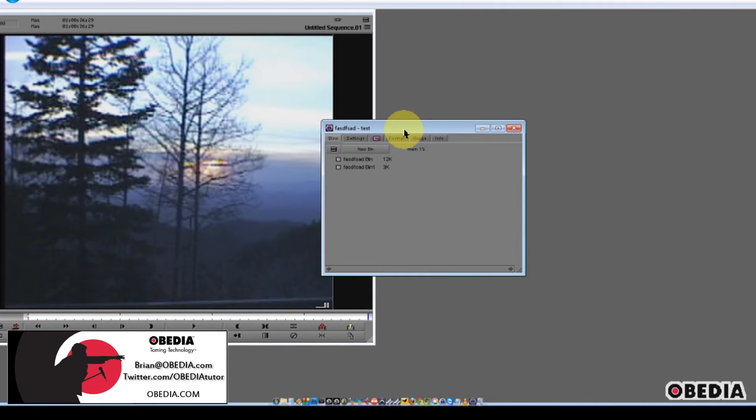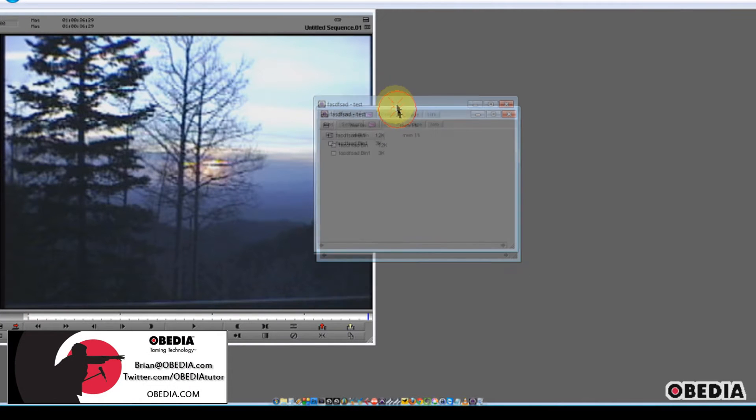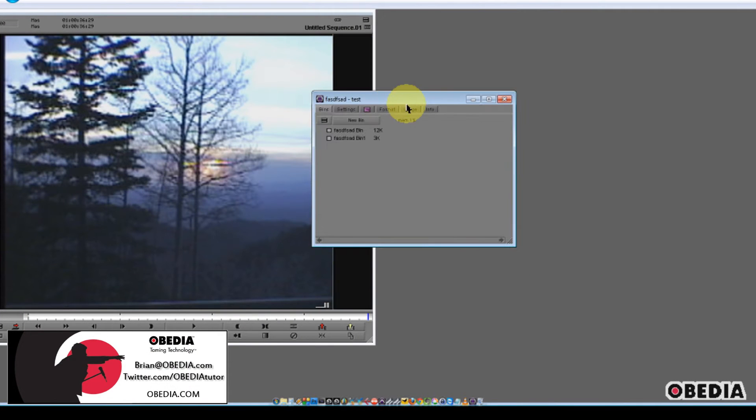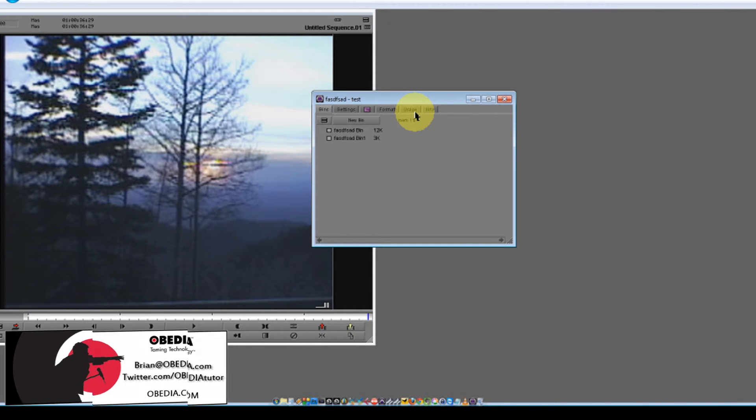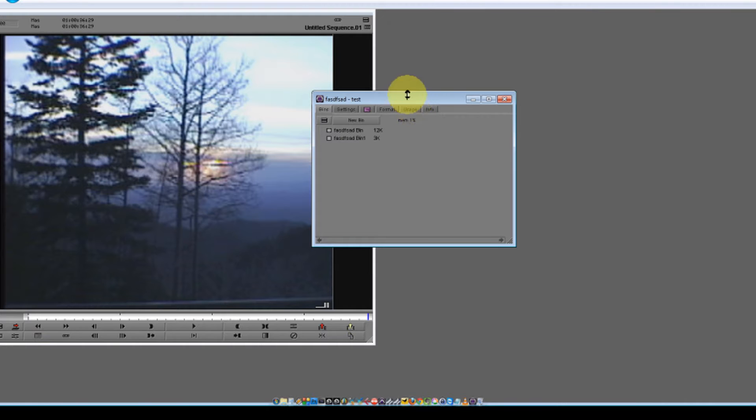Hey guys, this is Brian at Obedia, and today I'm going to show you how to set up your Avid Artist Series control surface in Avid Media Composer.